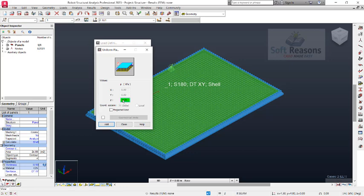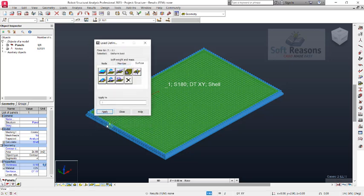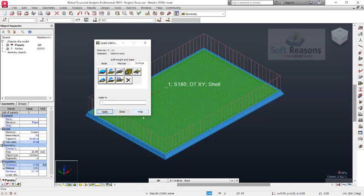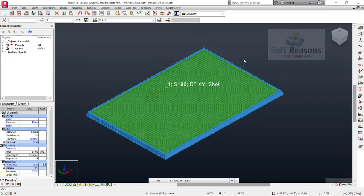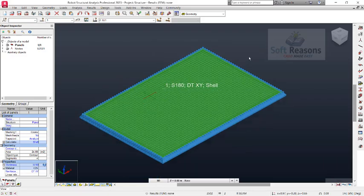For the live load, we apply a load of 11 kilonewtons per square meter. Click Add and apply it to the panel successfully. After this, close the dialog.